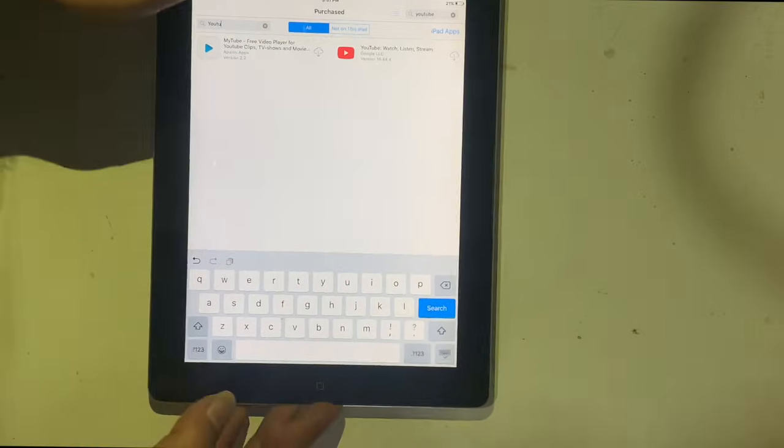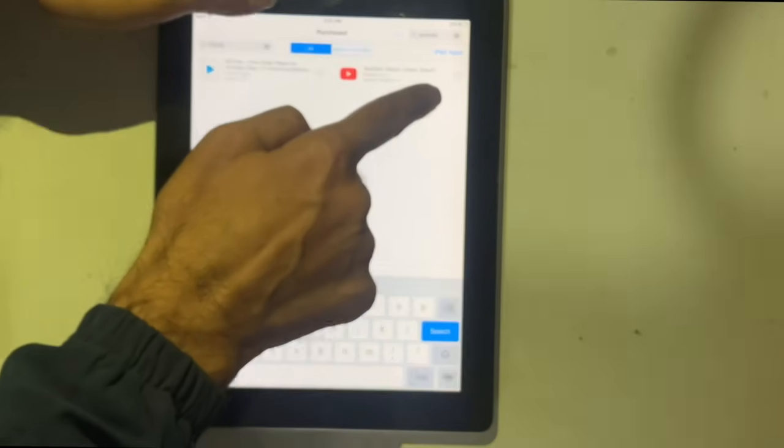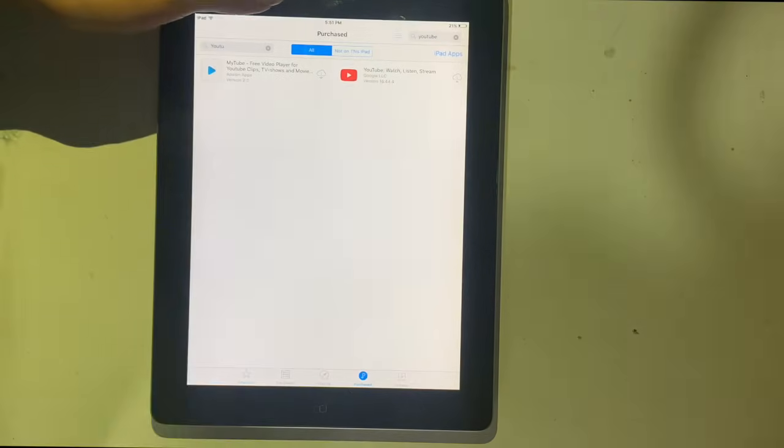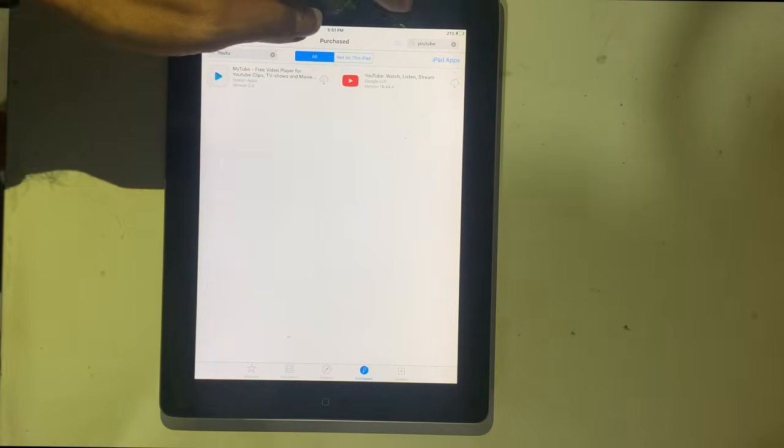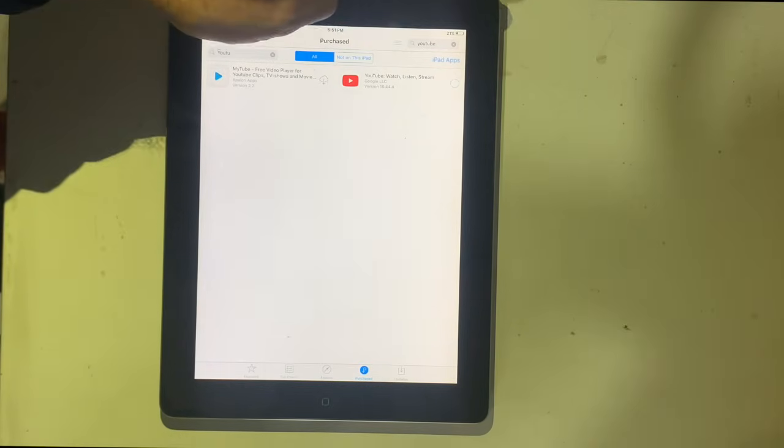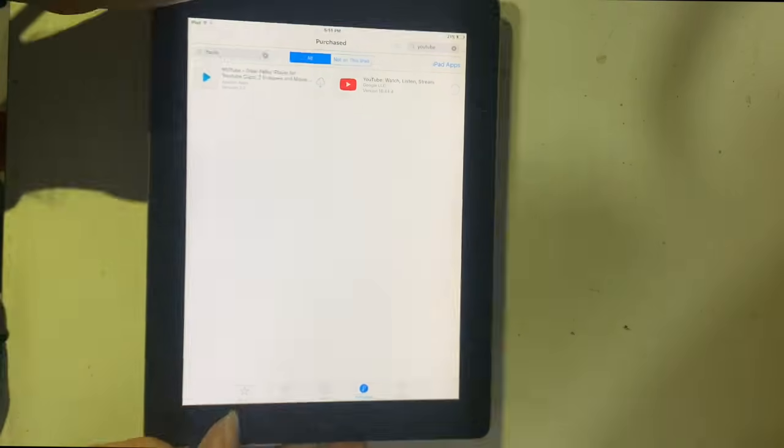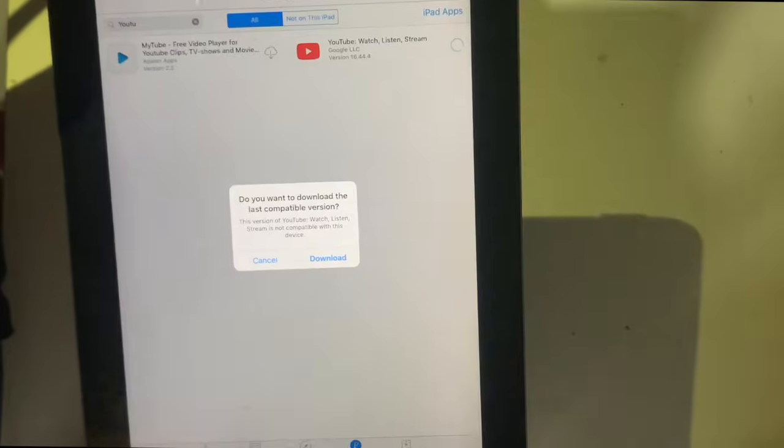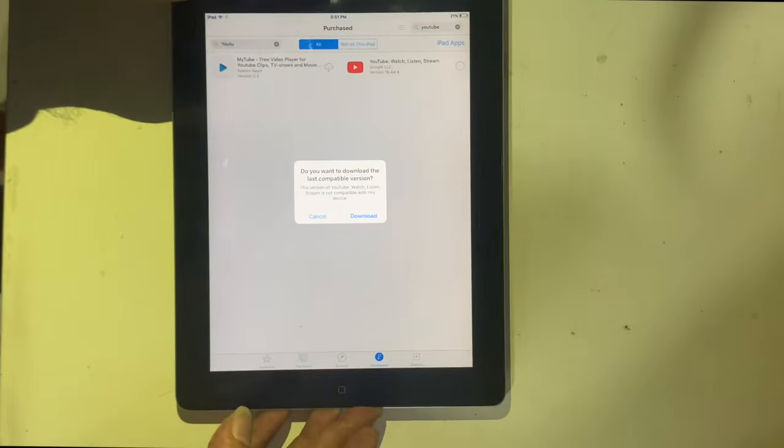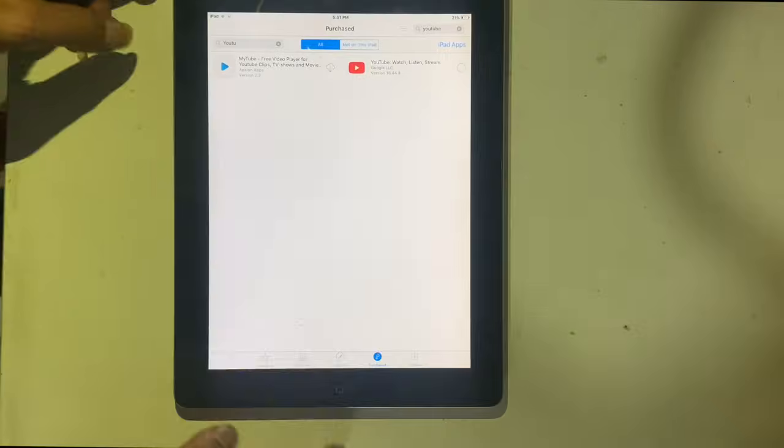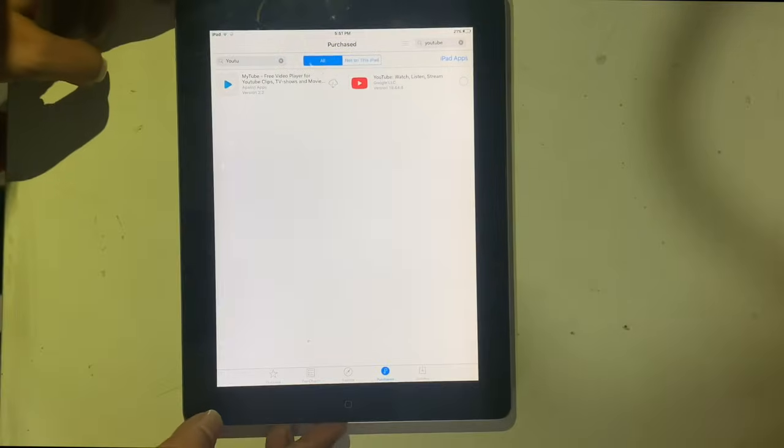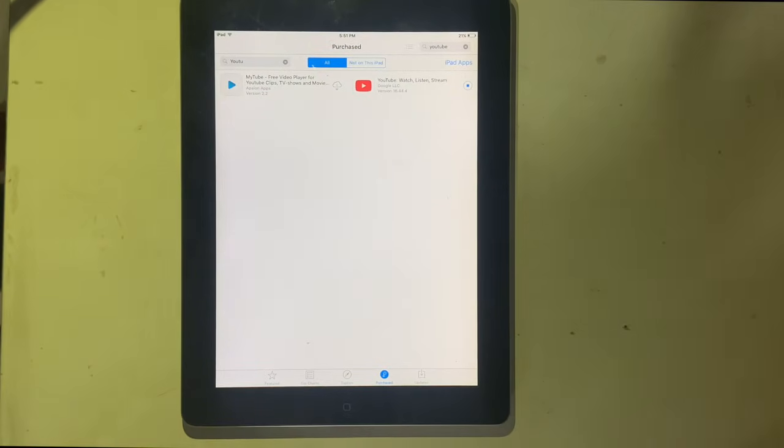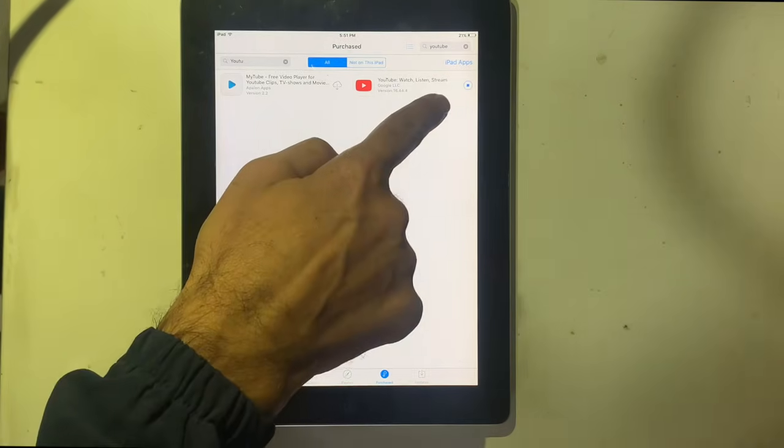Type the application name without opening, tap on the iCloud icon. The message pops up, download the last compatible version. Tap on download. By this process, you can download any compatible version of the application on any old iPad and iPhone.